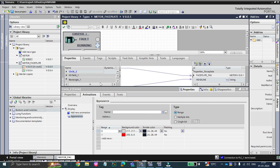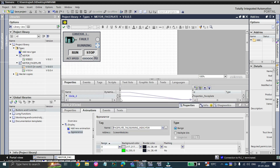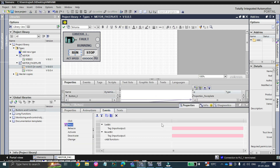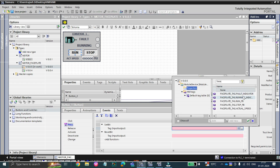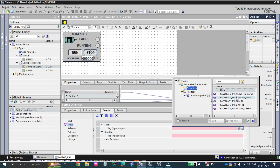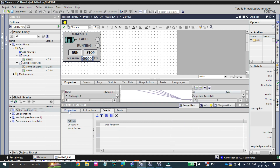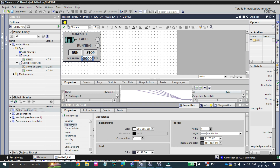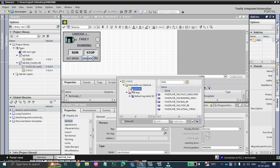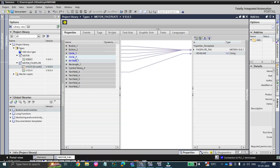Similarly, let's give the animation for the running indicator. For the run events, go to the event for the run push button and set the property tag to 'run push button', and reset the stop push button. Similarly for stop, set the stop push button tag and reset the run push button. At actual speed as well, go to properties, general, and under tag choose 'actual speed'. Now you can see all the tags are connected to only a single tag, and inside it they are distributed automatically.